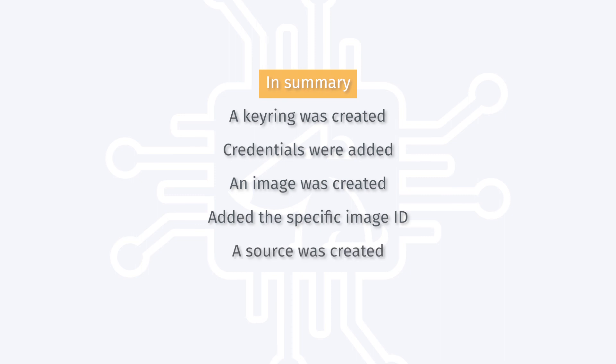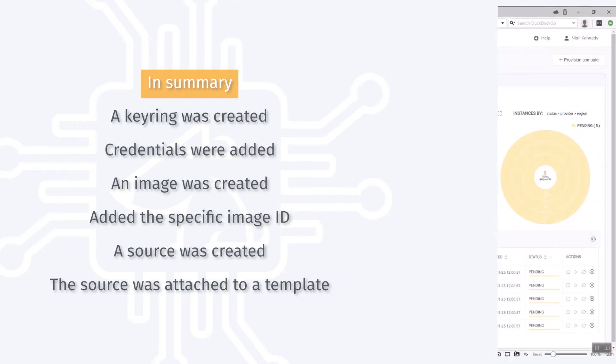I created a source which is really a template for the region or the instances you want to bring up. And then we attach the source to a template which really determines what image IDs we're going to use and also what the provisioning strategy we're going to use.